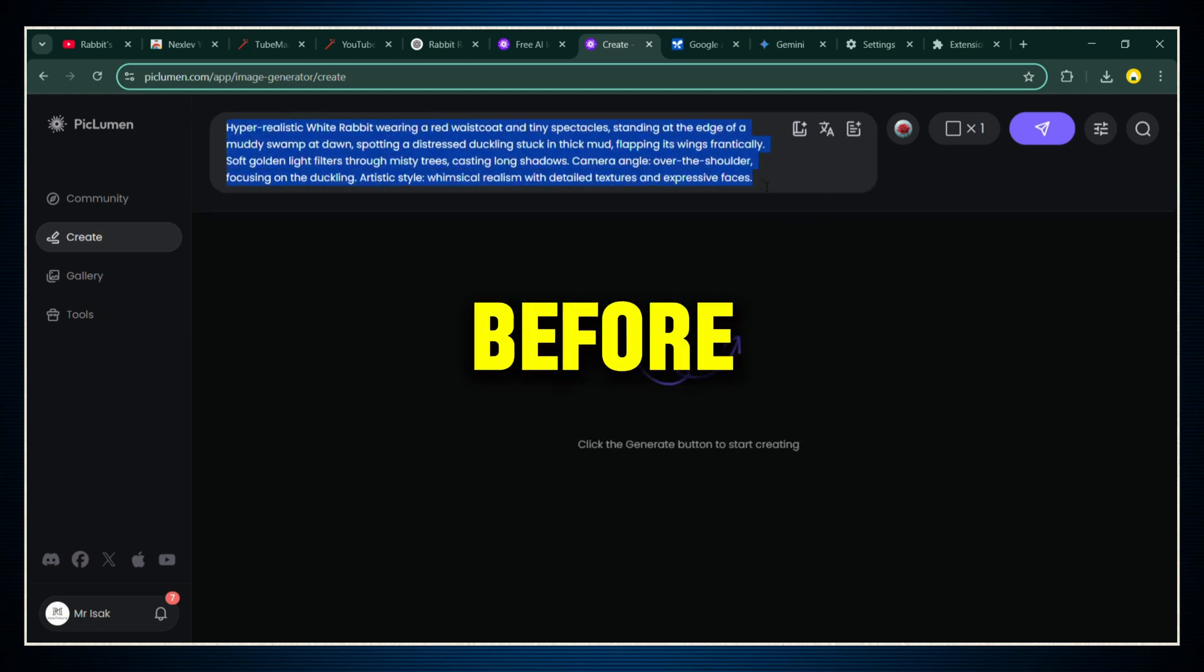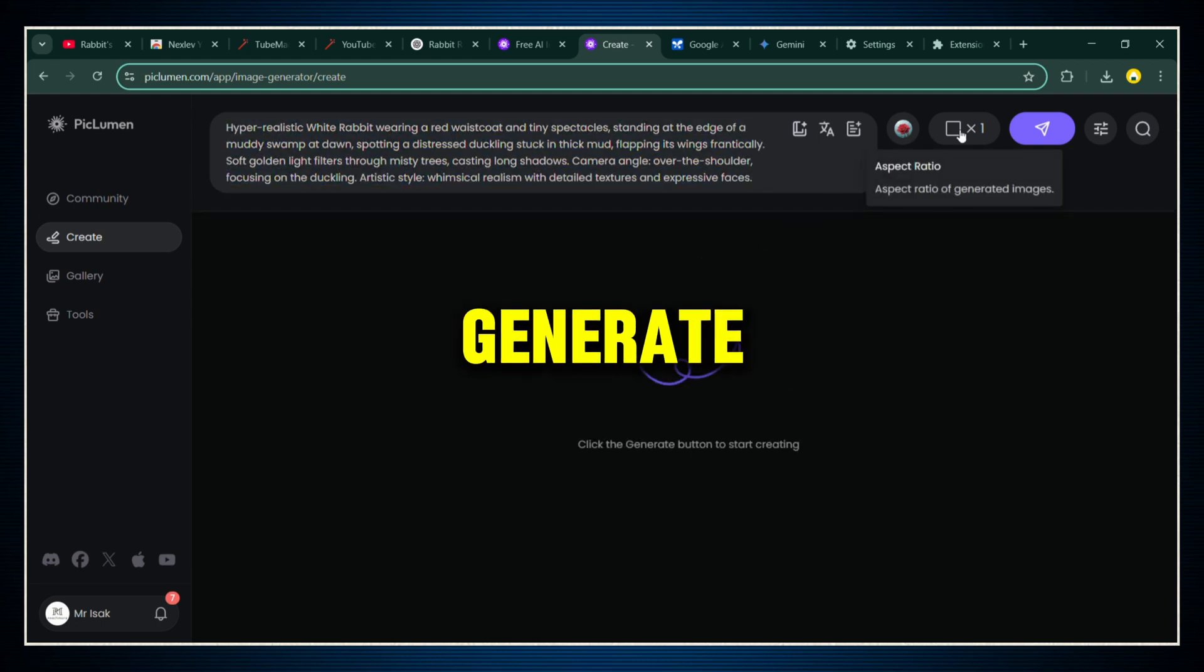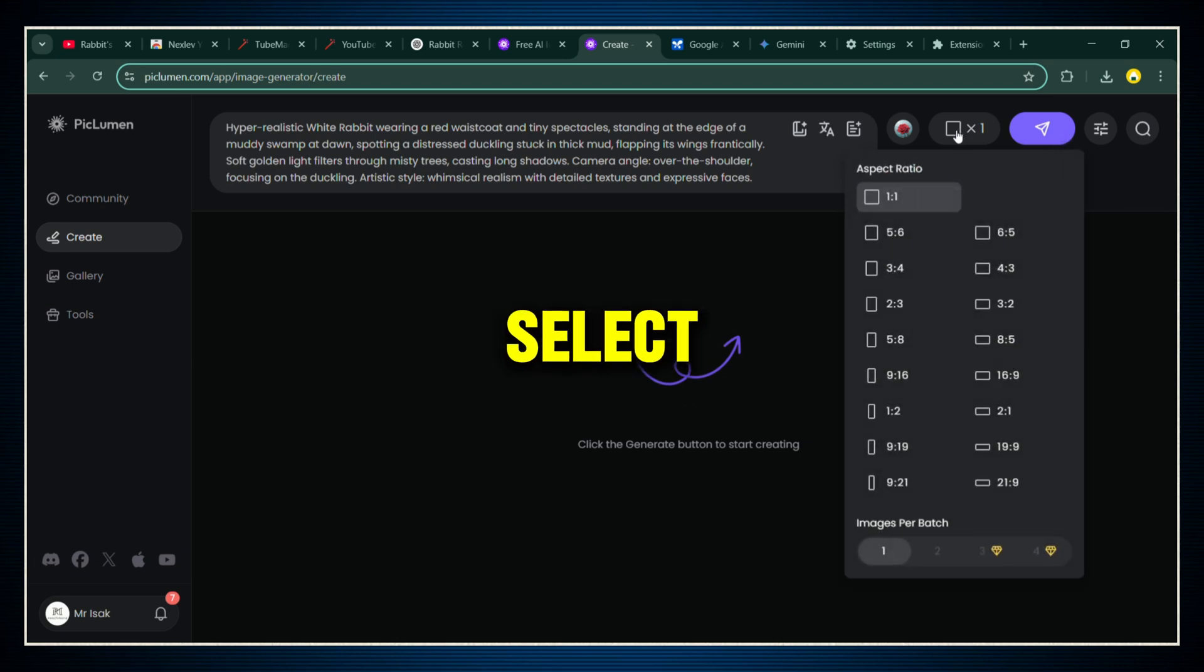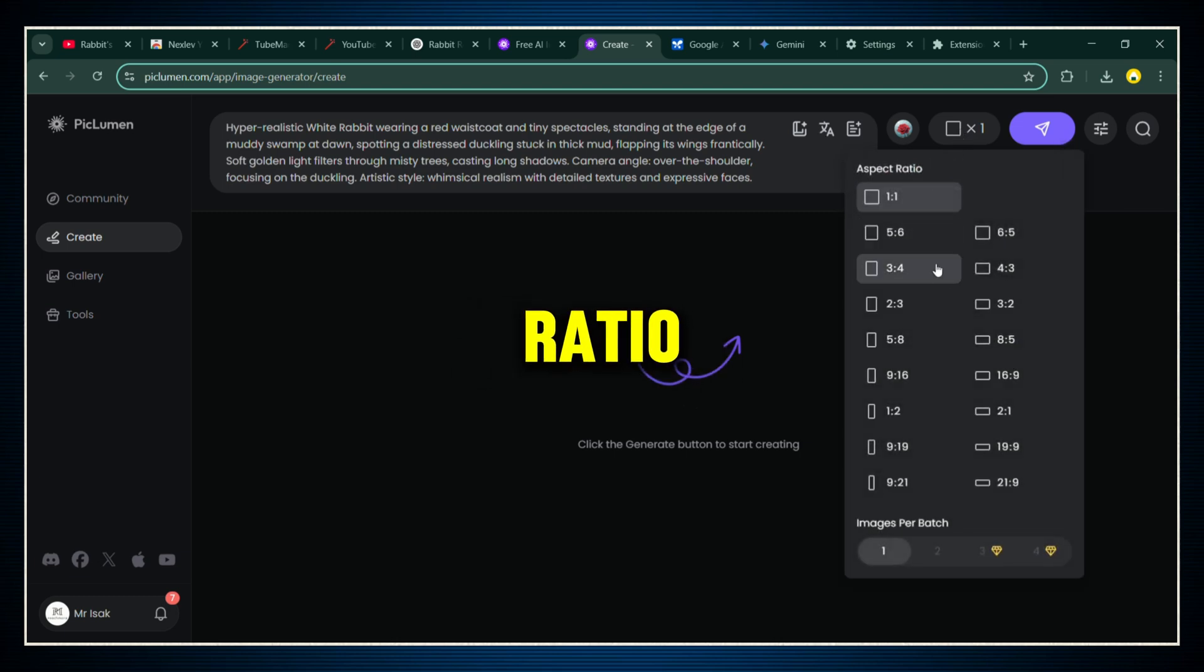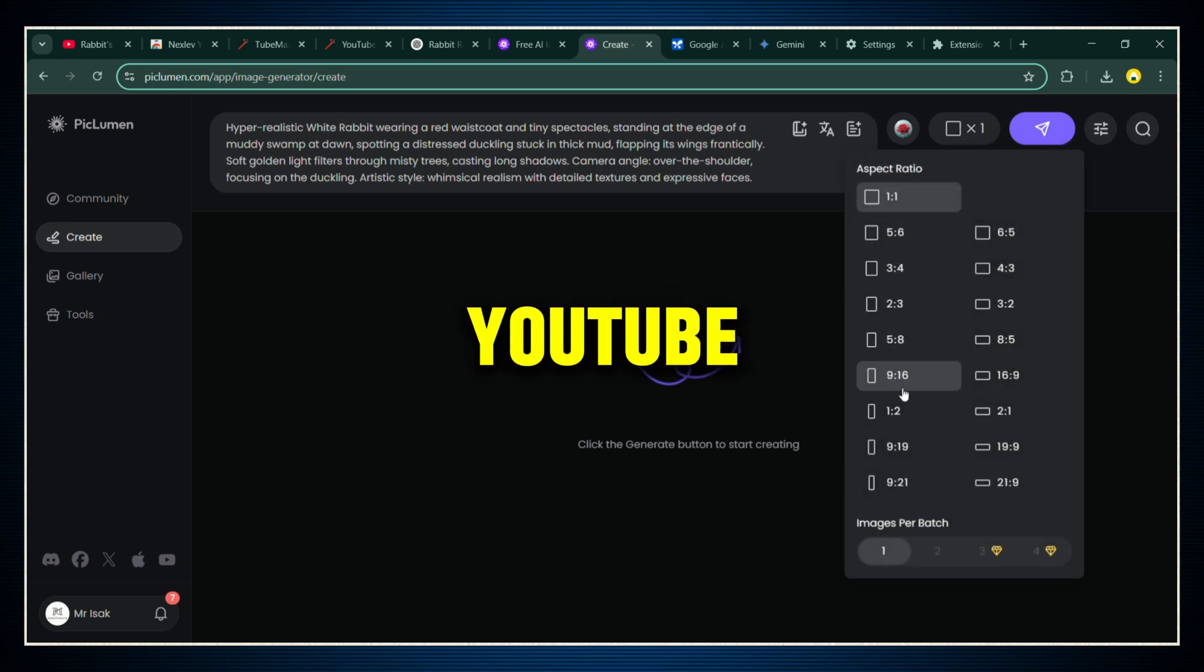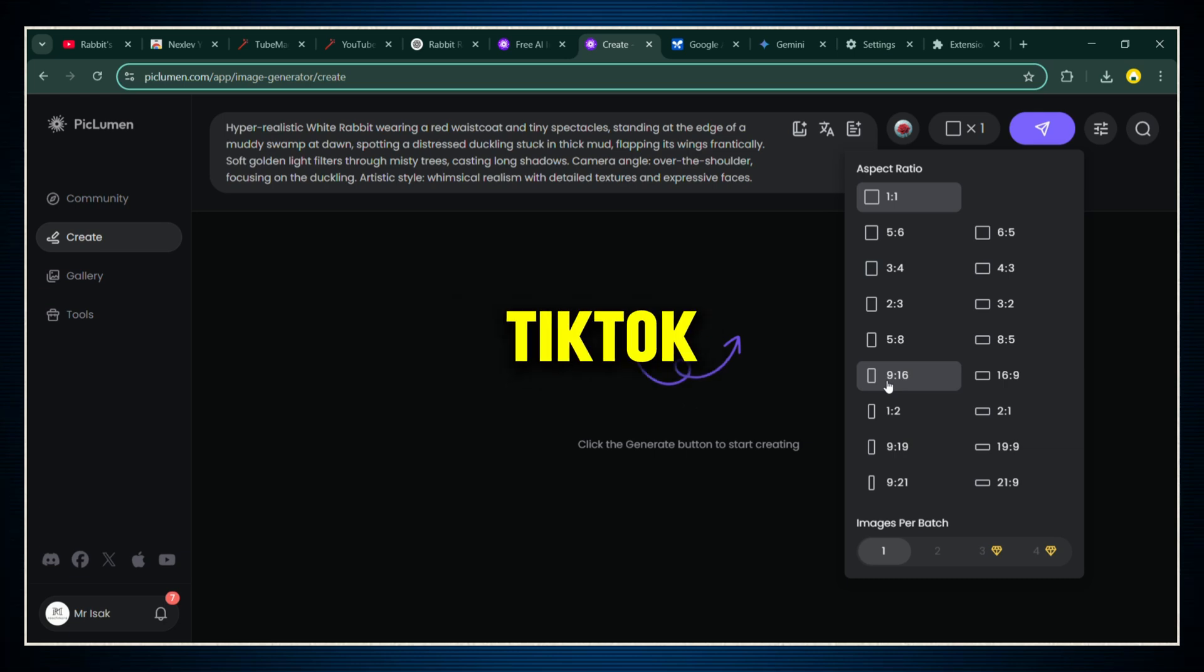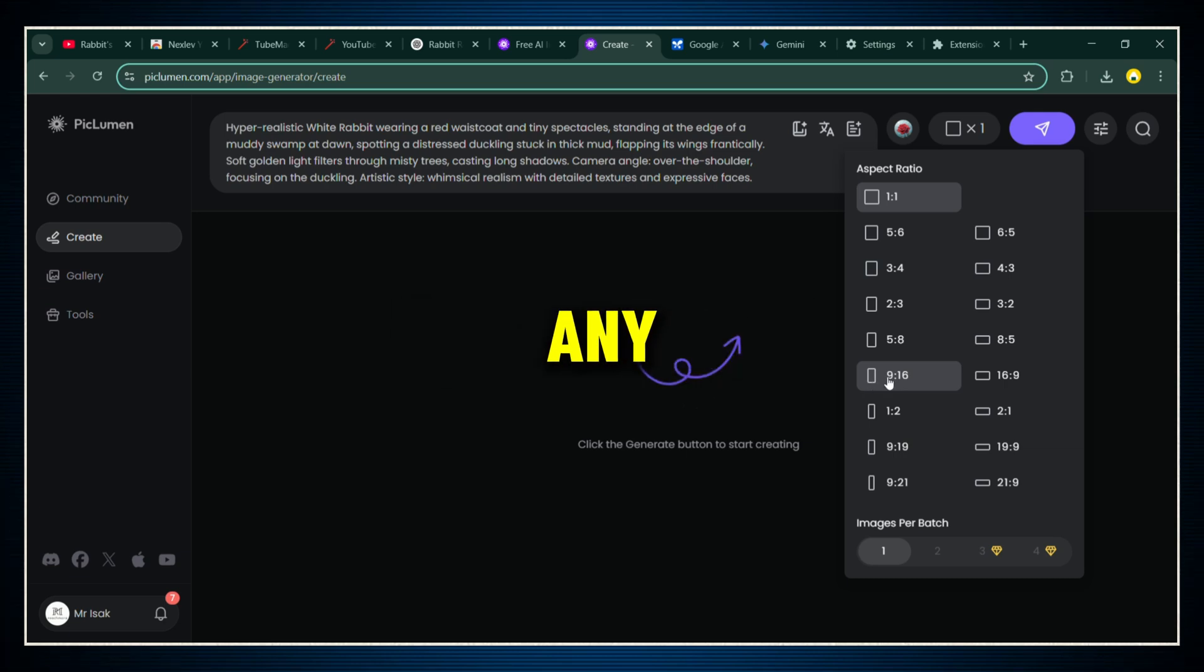Super important. Before you hit generate, make sure you select the 9-16 aspect ratio. That's the vertical size perfect for YouTube Shorts, TikTok, Reels. Basically any short form platform. Once that's set, hit the magic button to start generating.